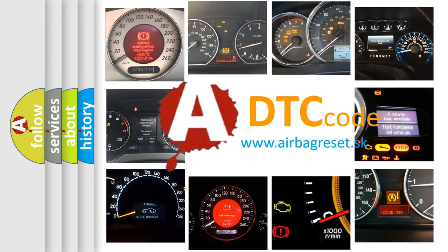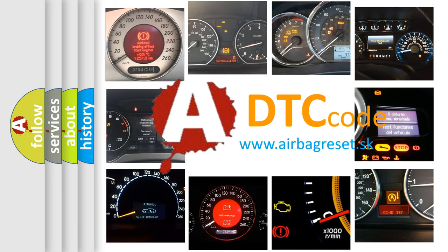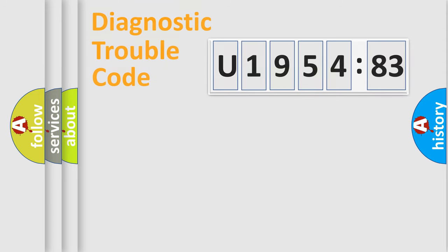What does U195483 mean, or how to correct this fault? Today we will find answers to these questions together.